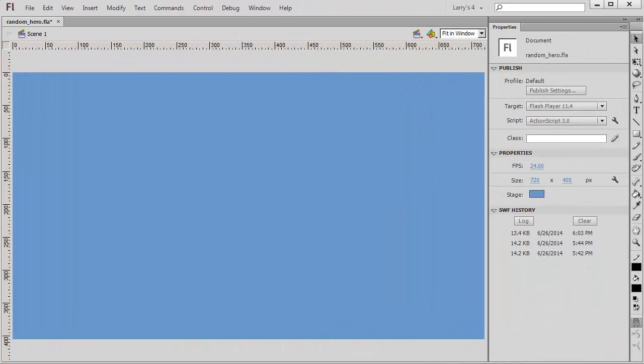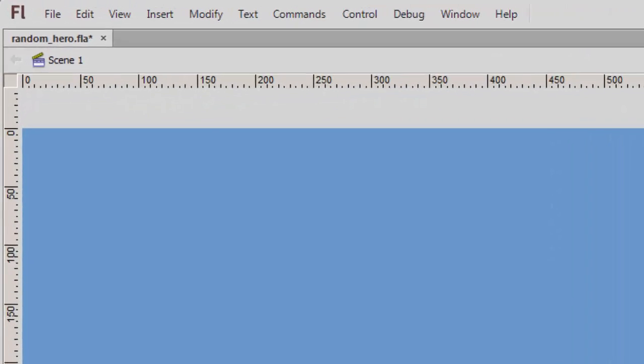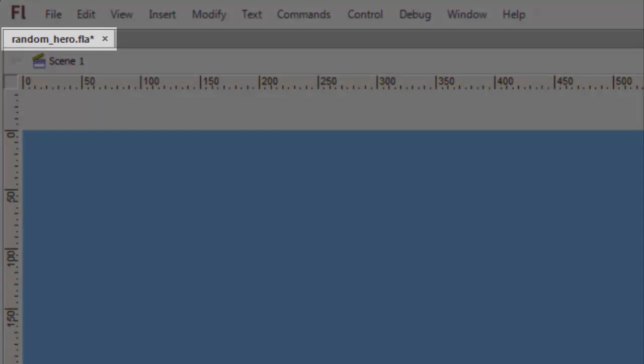I'll begin a new ActionScript 3 project, which I'll name Random Hero.